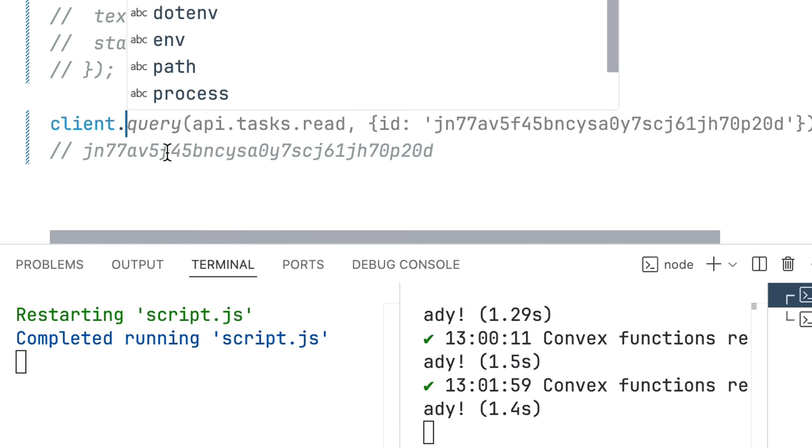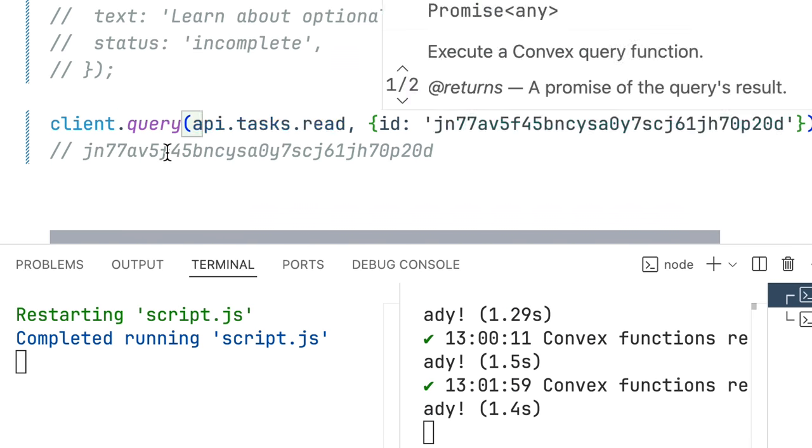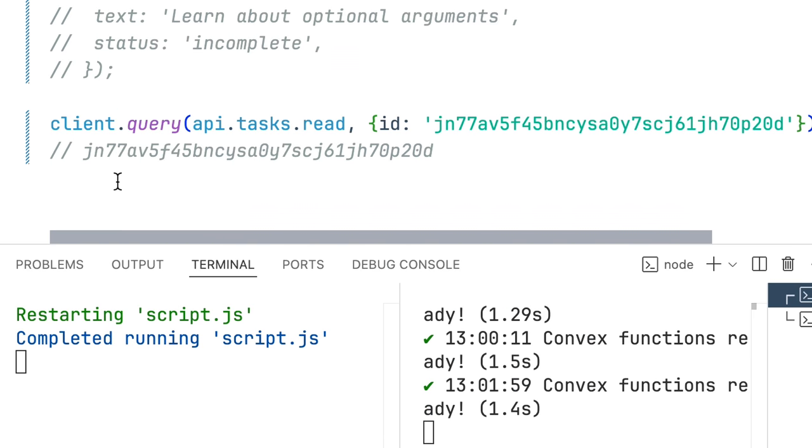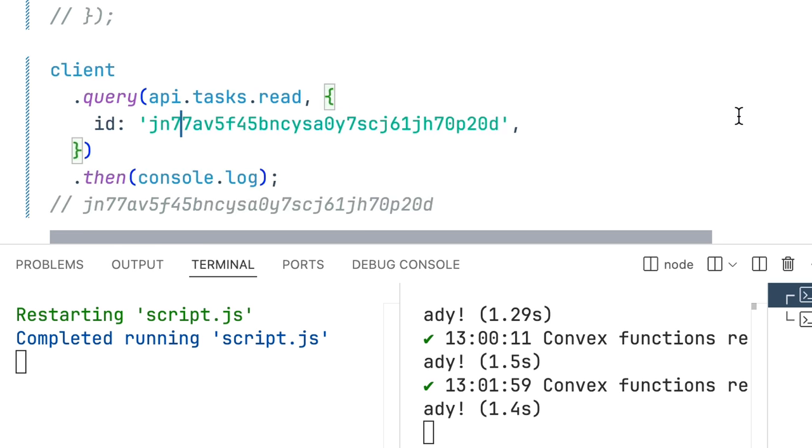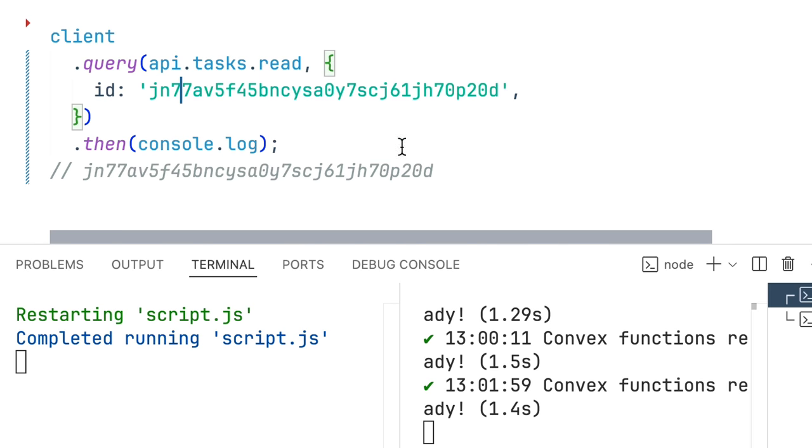So on the client side we do a client.query with api.tasks.read passing in our ID. All arguments need to be sent in as an object and then because this is a promise we're just going to console.log the output of that.